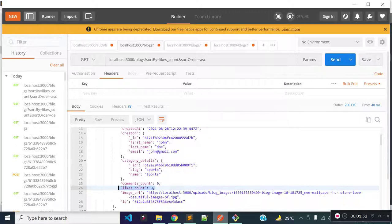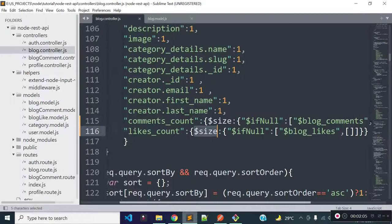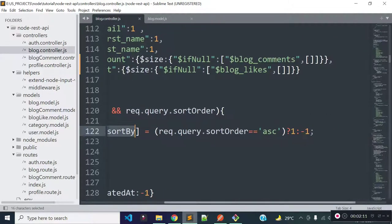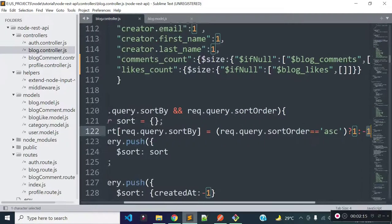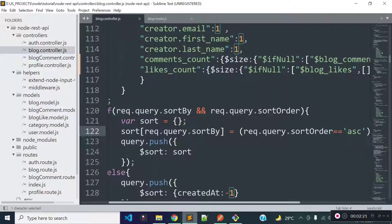Our likes count sort functionality is working because all blogs now have the likes_count field, and we are providing the sort by field and sort order dynamically to the sort object — plus one for ascending and minus one for descending. That's why our likes count sort functionality is working properly.